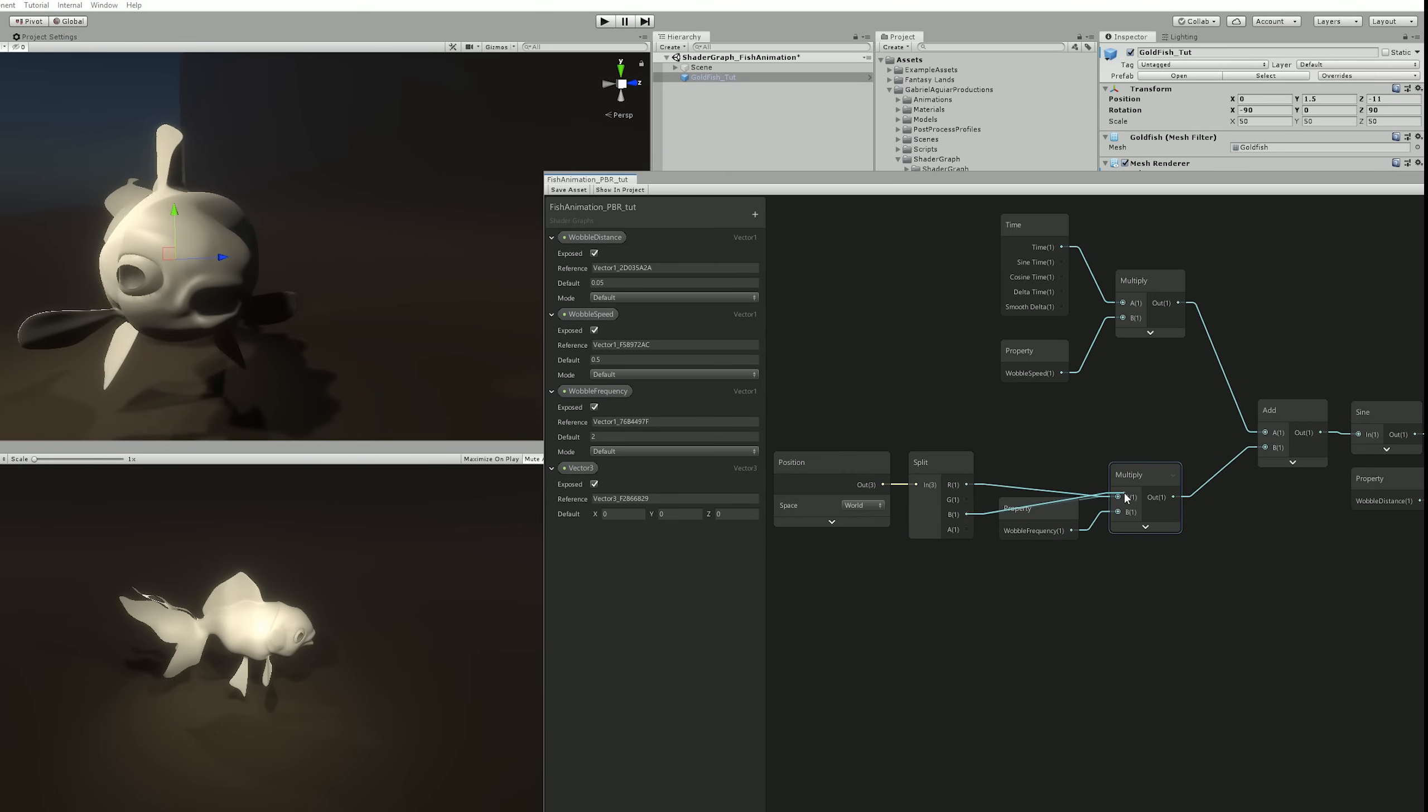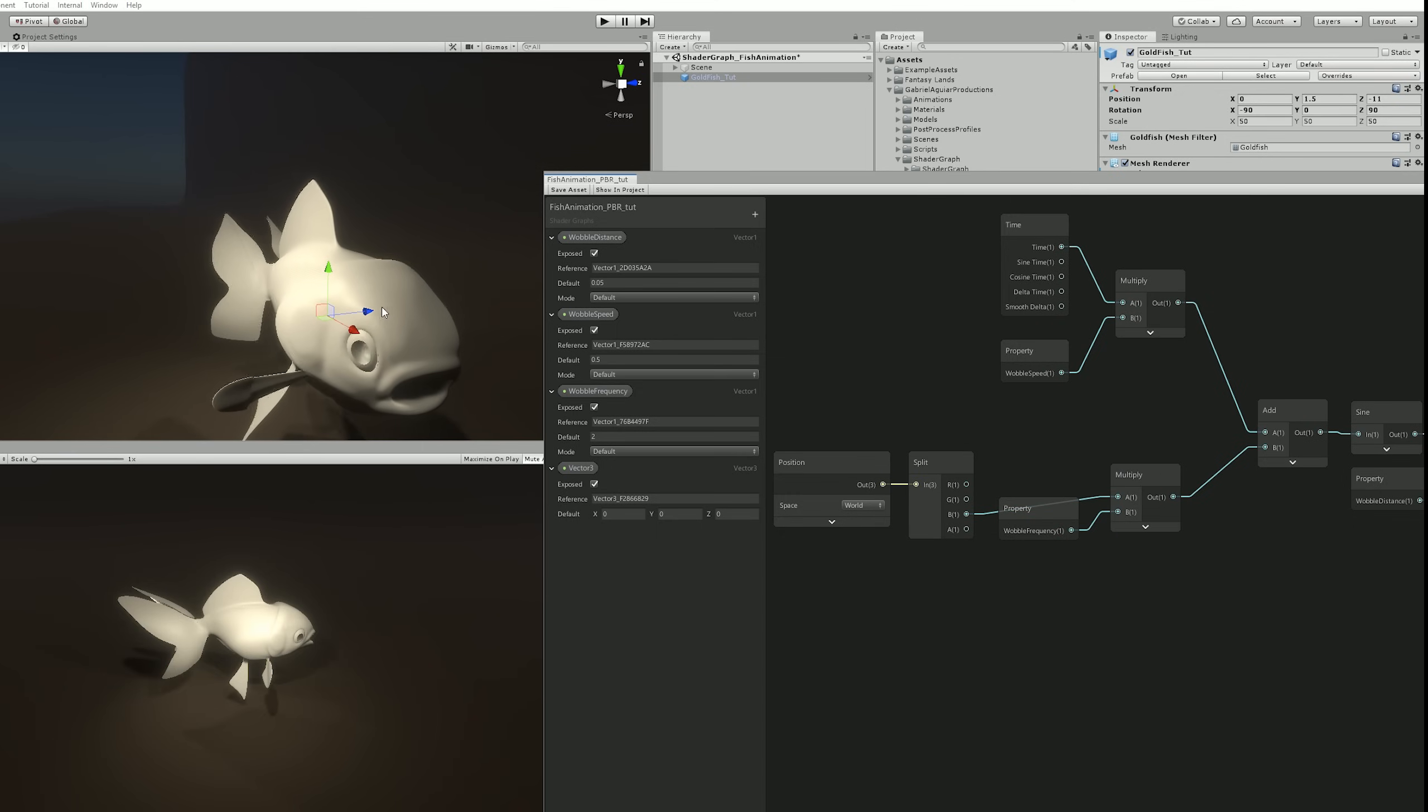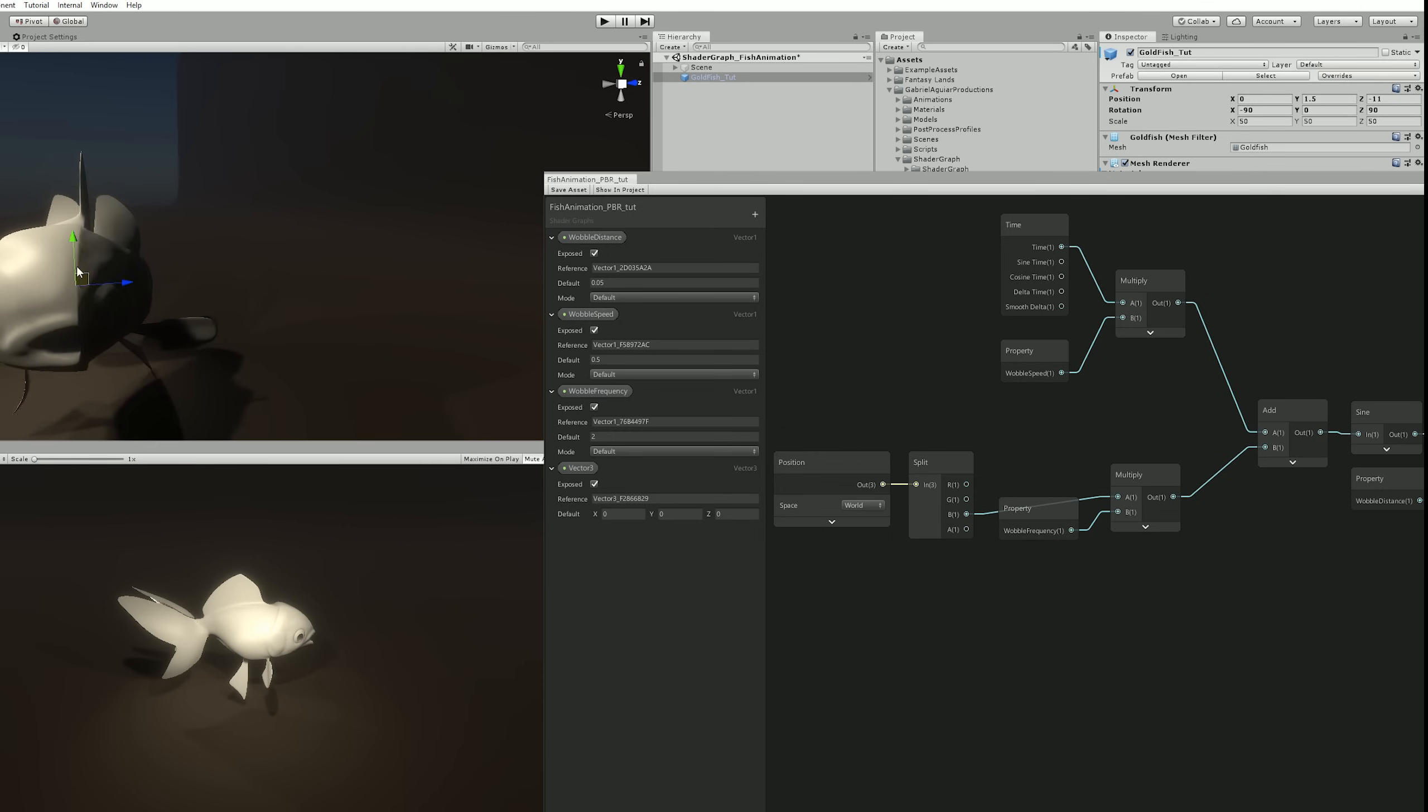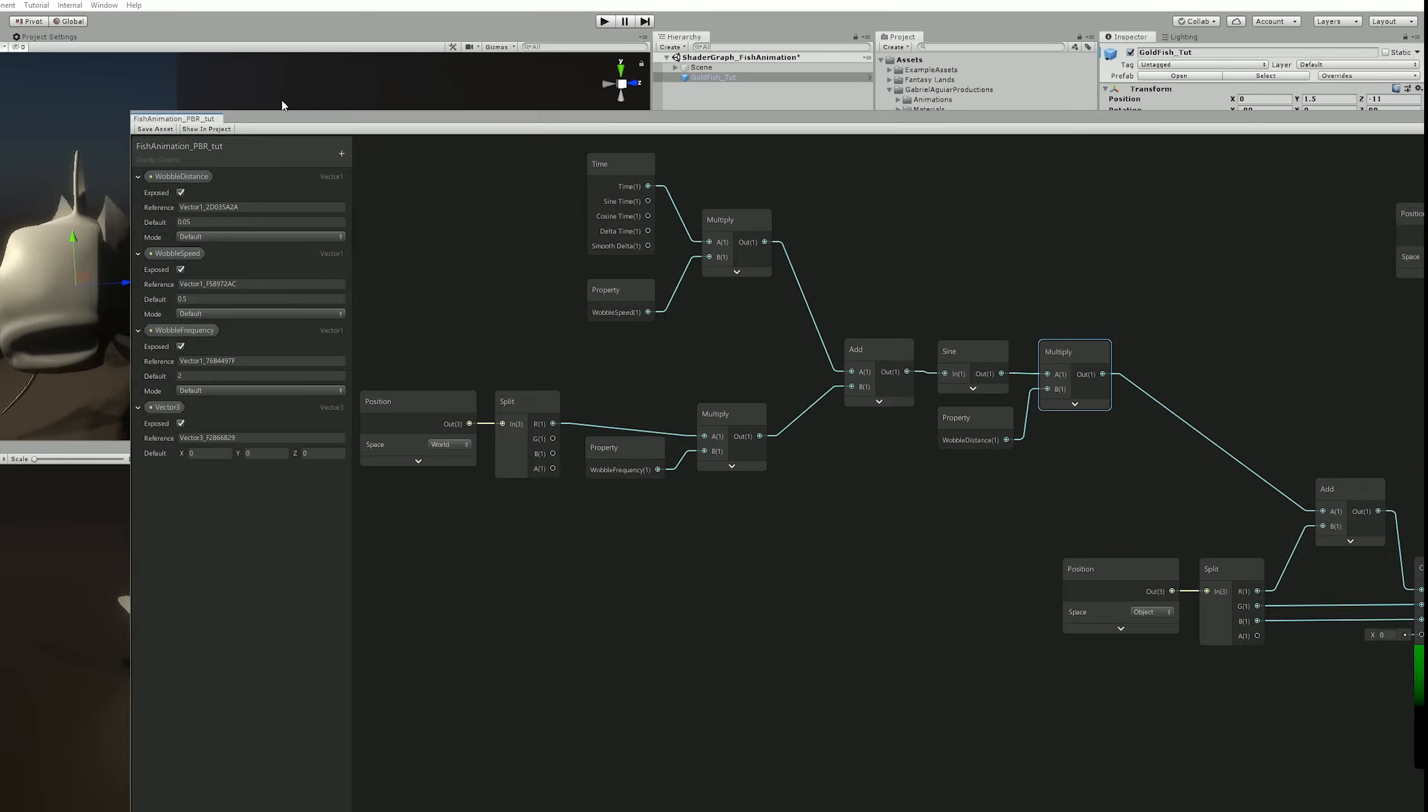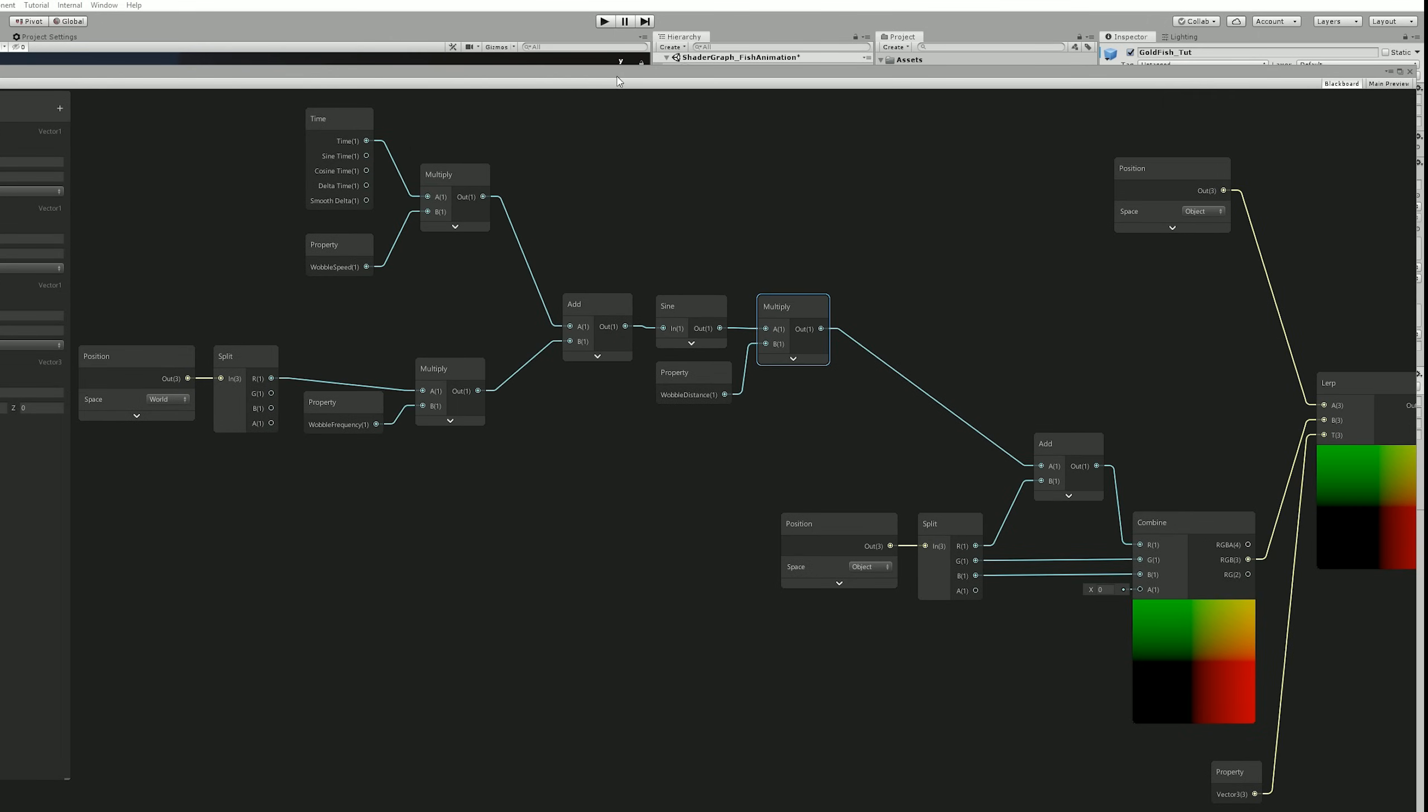And we can also switch it to the Z axis if we connect to the B channel like this, and we can literally see the sine wave in action. But let's leave it in the X for now, the R channel.